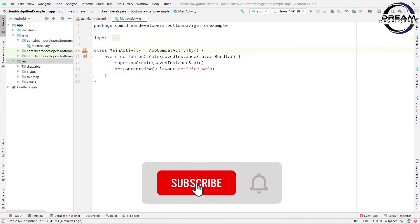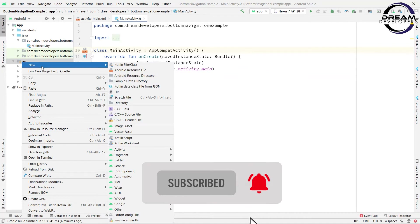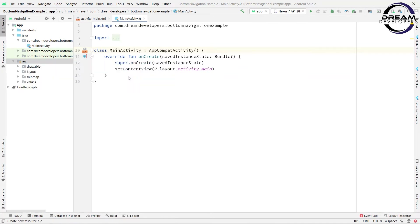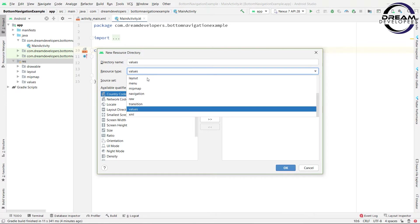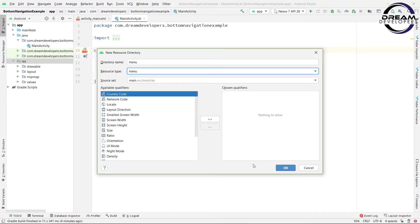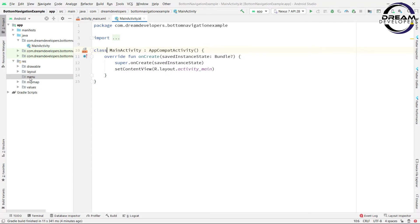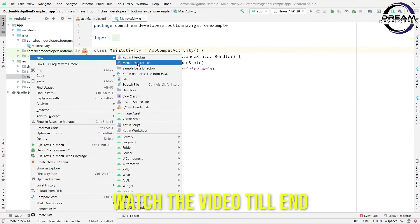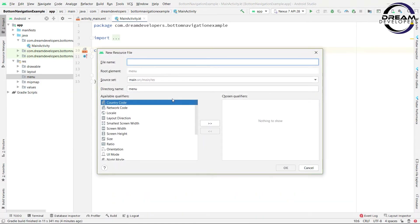So right-click on the resource folder and in the new tab select Android Resource Directory. Here we have to select the menu directory and simply click on the OK button. In this menu directory, right-click on it and in the new tab select menu resource file. Here we will give the name of our file, so write nav_menu, and click on the OK button.